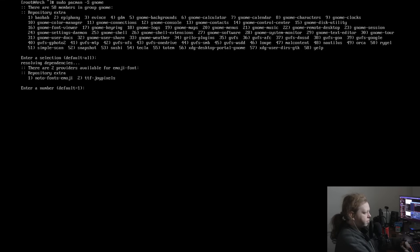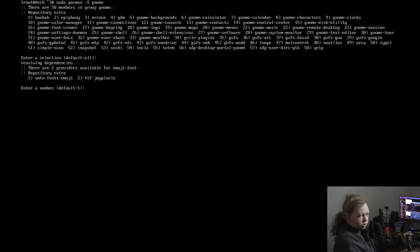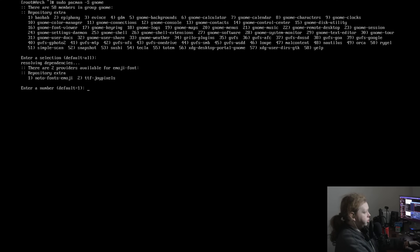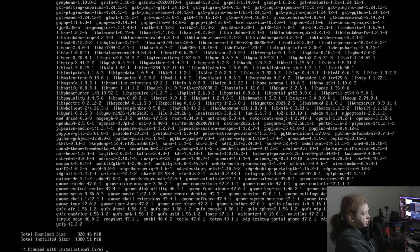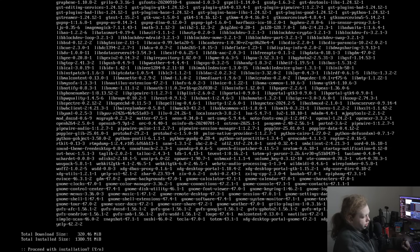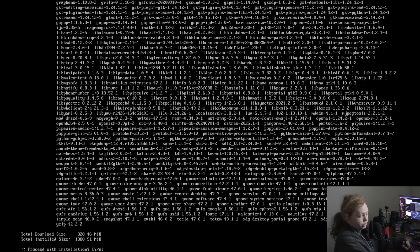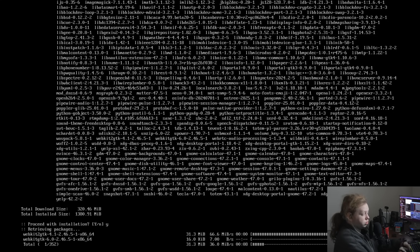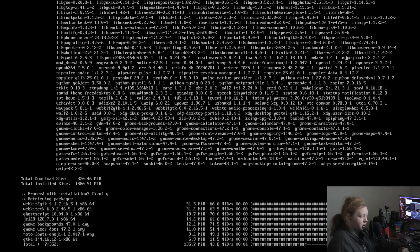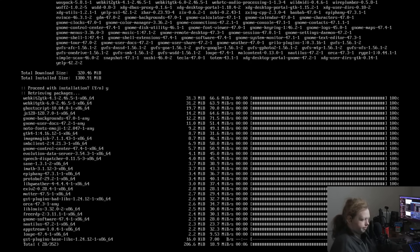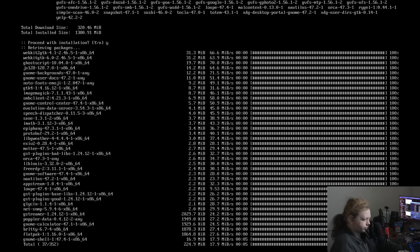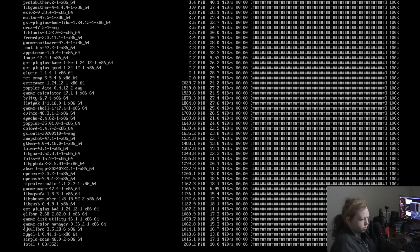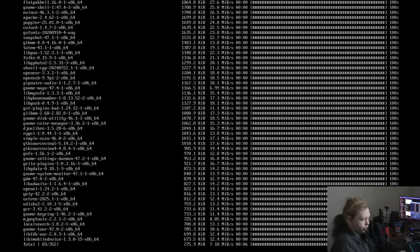So hit enter to select everything. Again, it's entirely up to you. Notice Yelp is there as well. And then you can choose for emoji fonts, you can go with Noto fonts or TTF joy pixels. I am just going to go with Noto or just enter for Noto. And here we have all of the software needed. Now this is going to actually increase the size of the operating system by 1.3 gibibytes. Which again, if you take into consideration the fact that it's installing an entire desktop environment, that's not that bad.